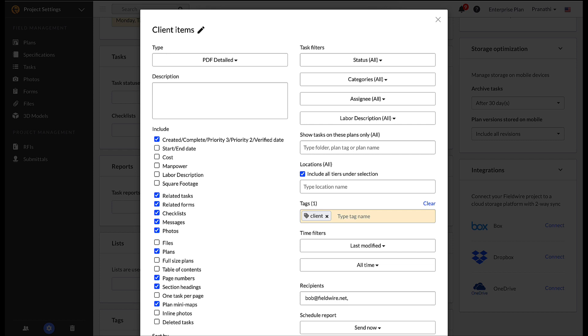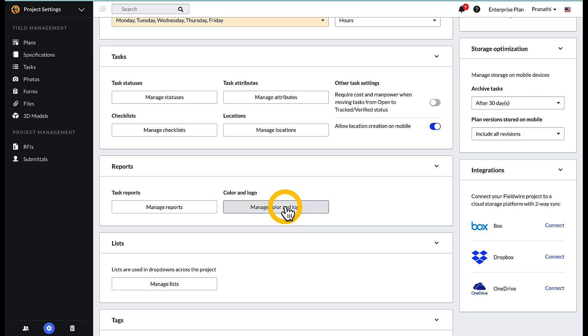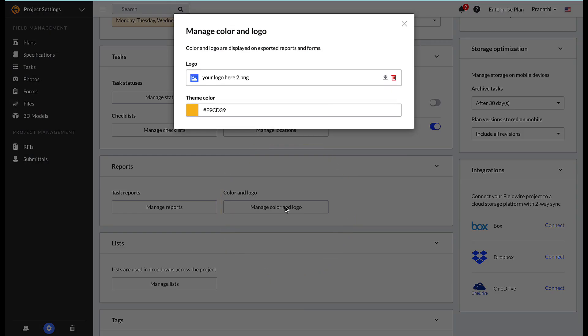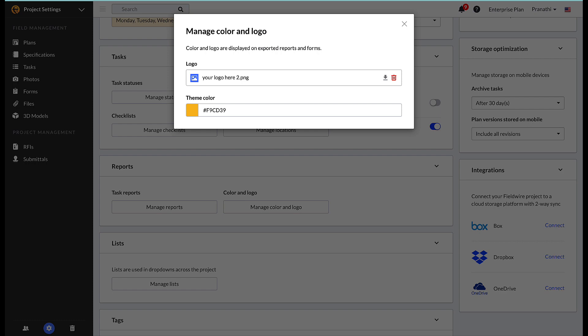You can also edit the color and logo within this section. The logo is included in the header of any report or form generated on the Fieldwire project.